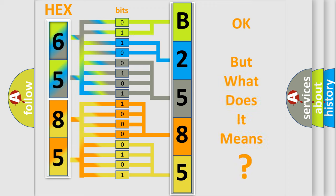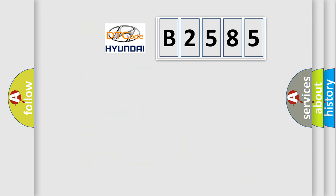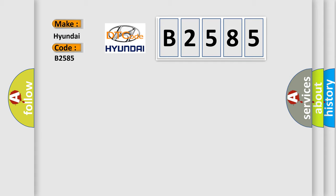The number itself does not make sense to us if we cannot assign information about it to what it actually expresses. So, what does the diagnostic trouble code, B2585, interpret specifically?